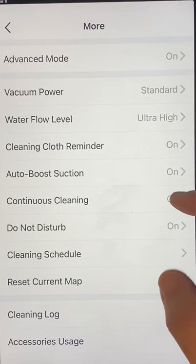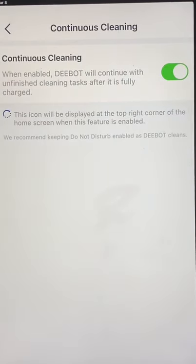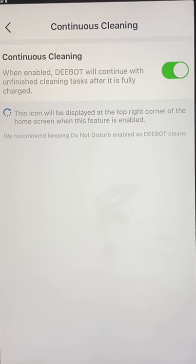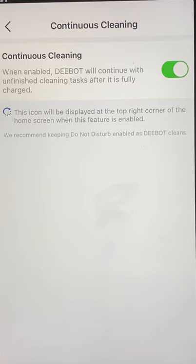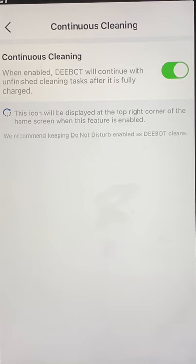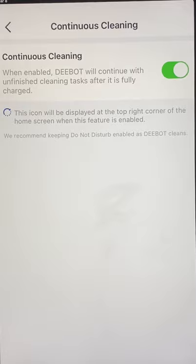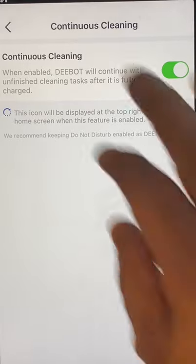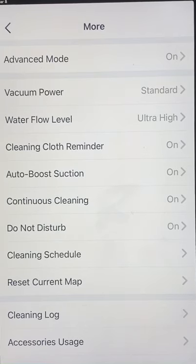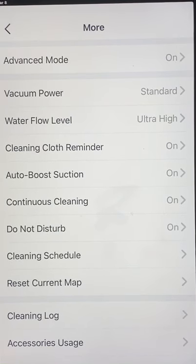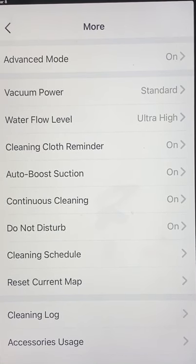Continuous Cleaning — this is another function that is turned off by default that you want to be sure is on. When the battery gets low, it will go back to the docking station, recharge, and then continue on with that job. Without it, it just goes back to the docking station and stops — ends the job.